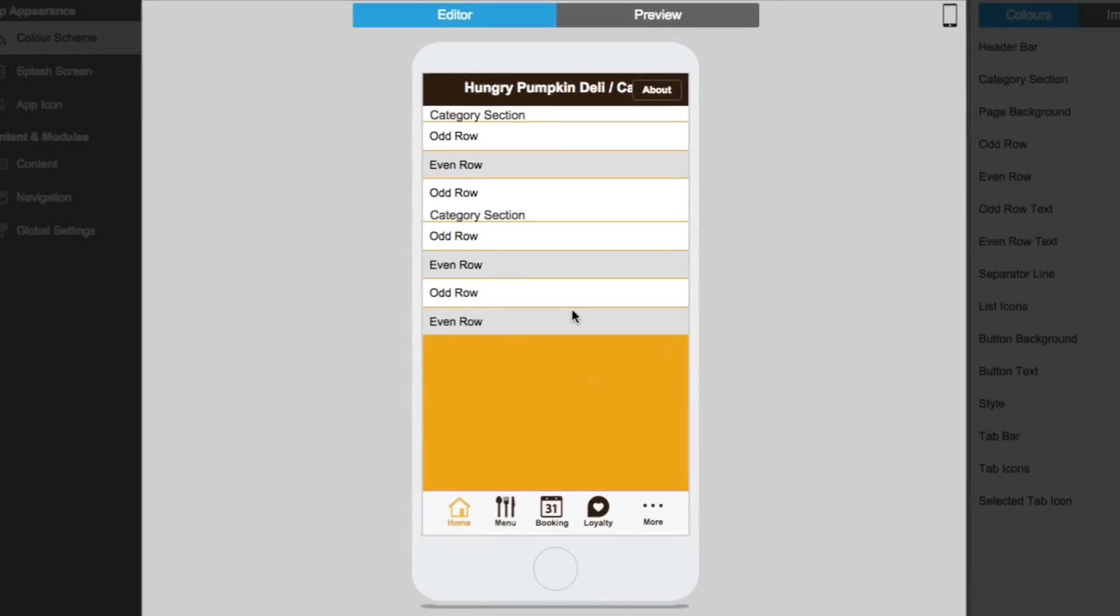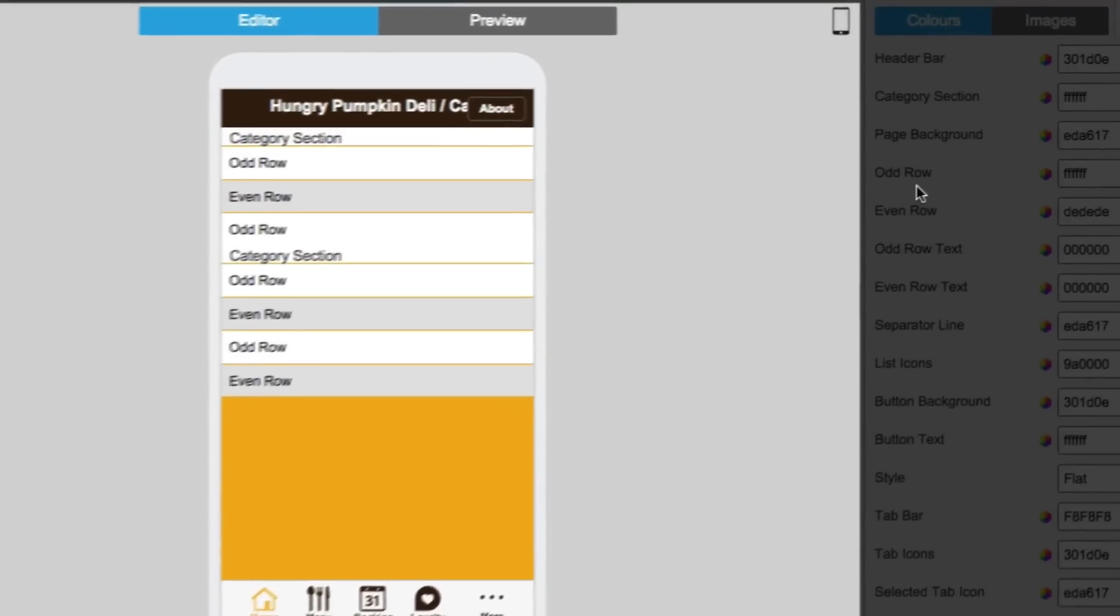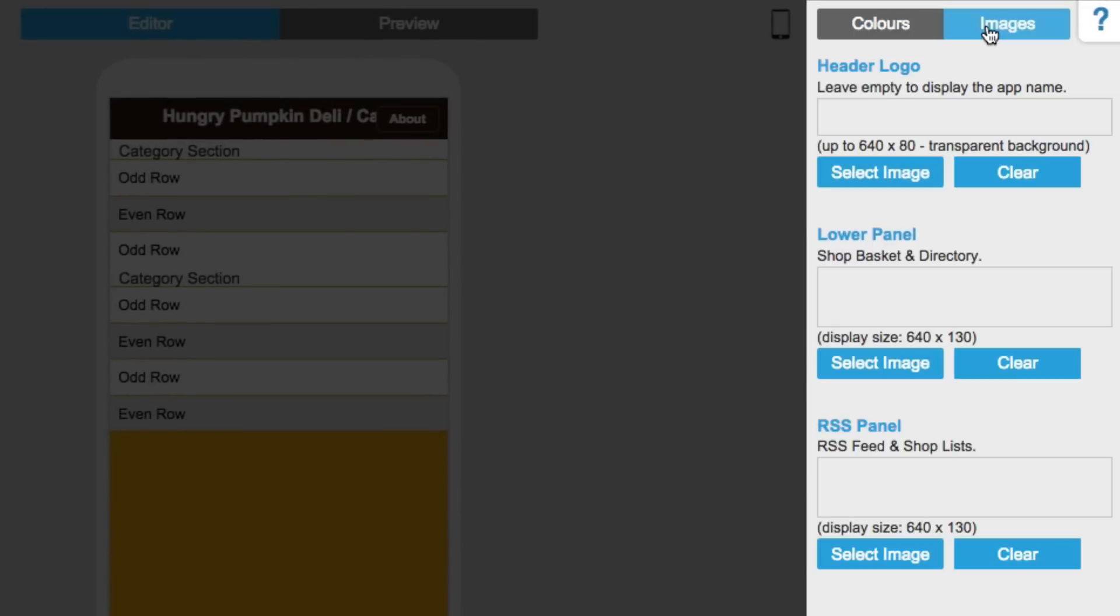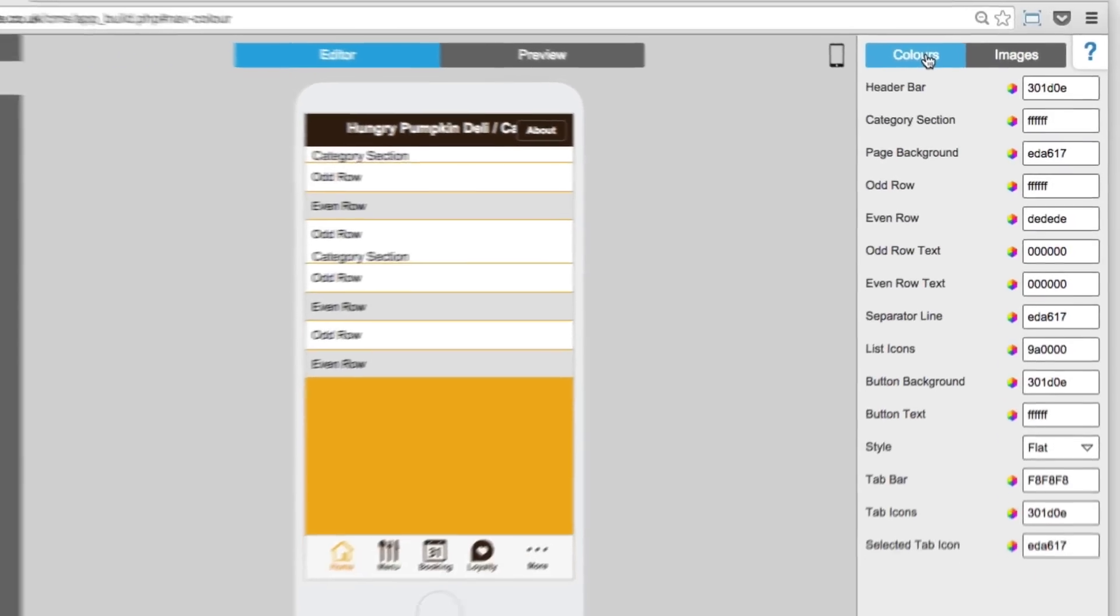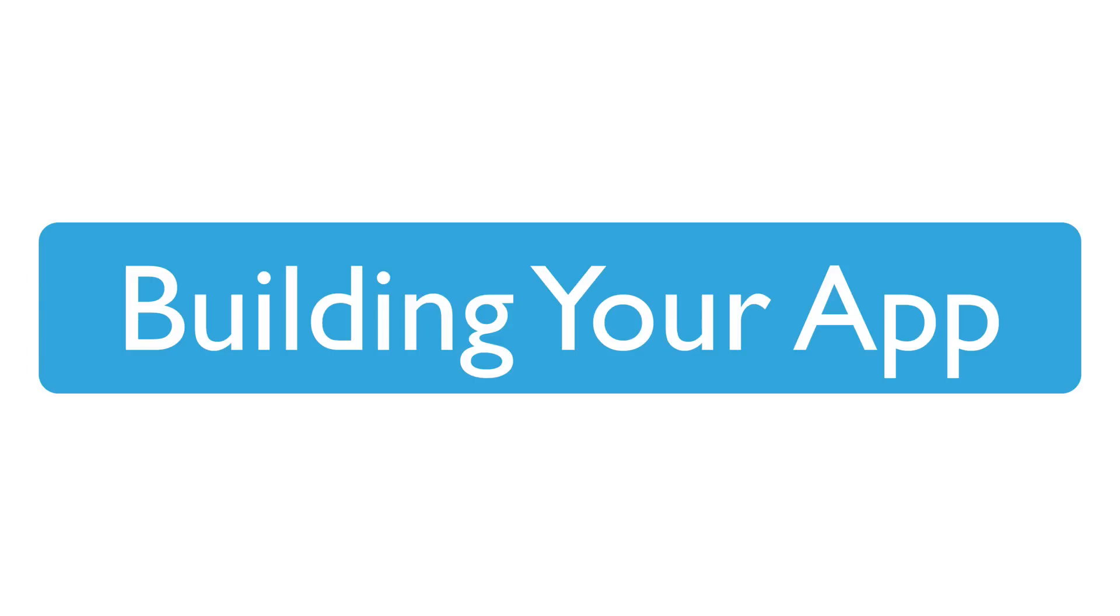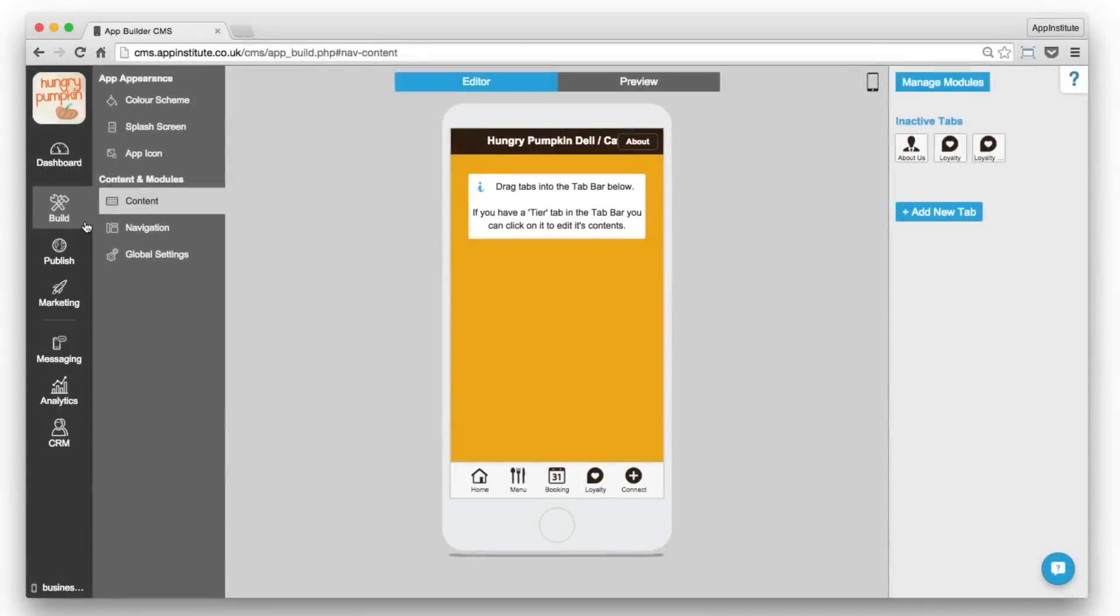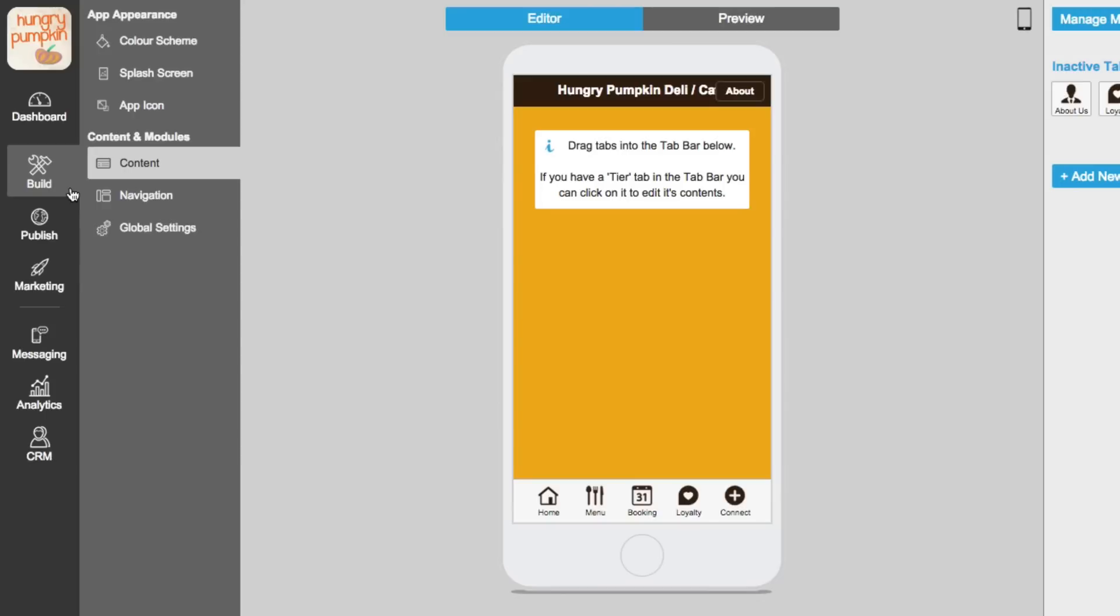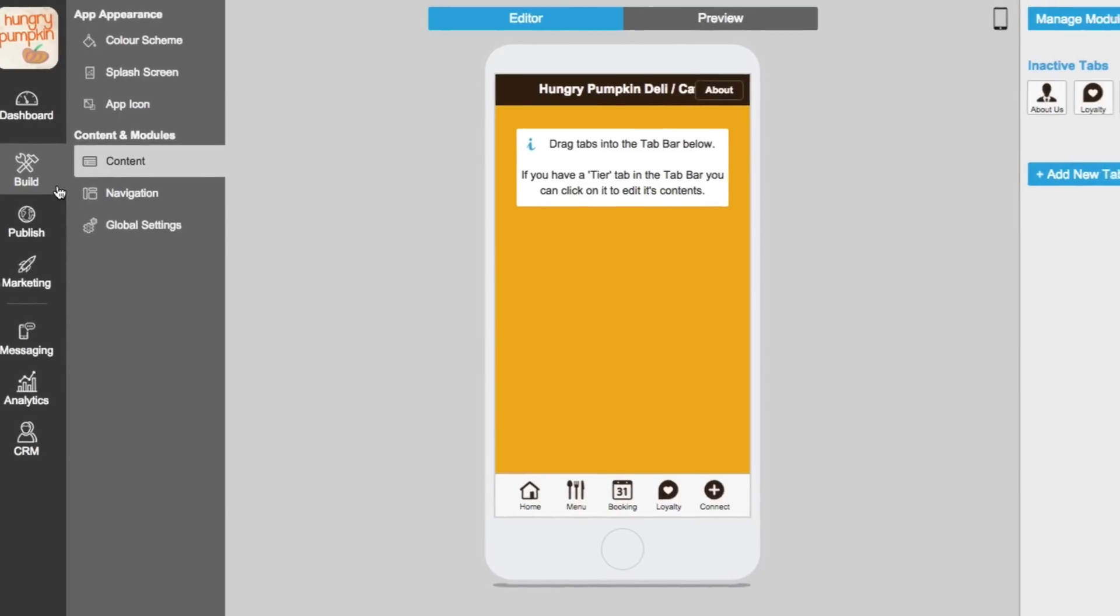The central workspace is where you edit the content for your app and on the right you'll find the toolbar menu. The build menu contains all the tools needed to create your app.